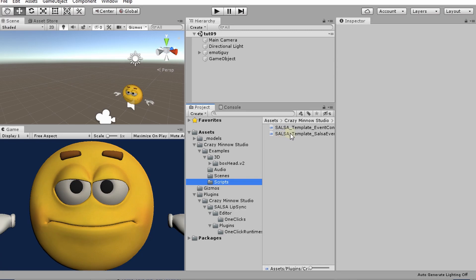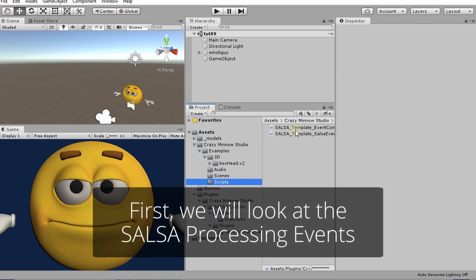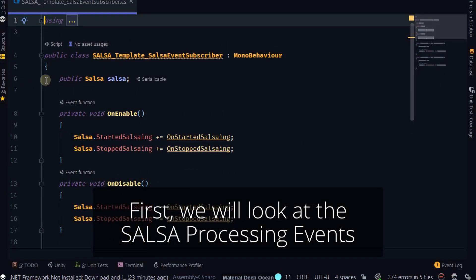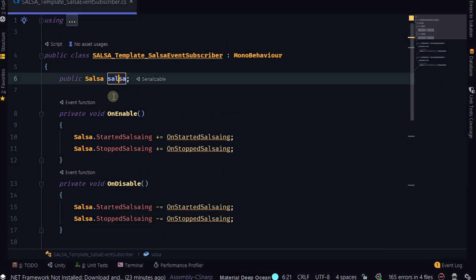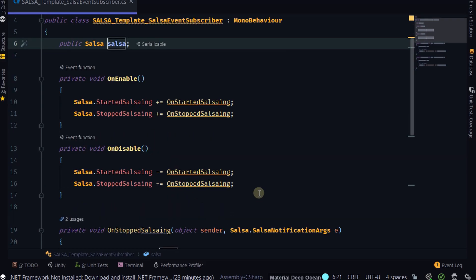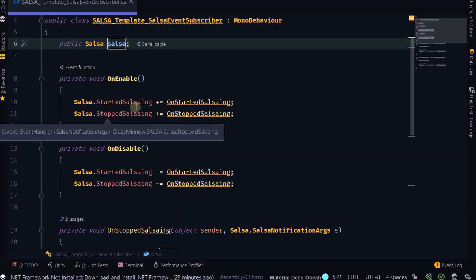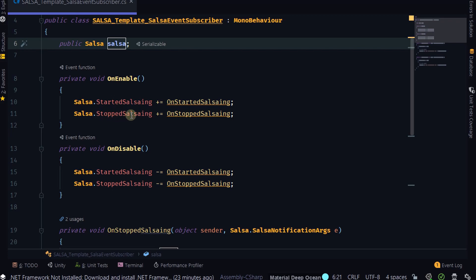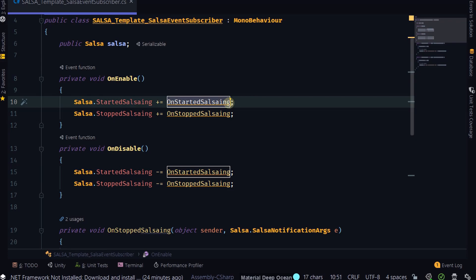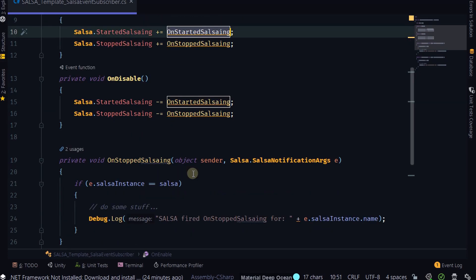And these are just basically a starting point for you if you're using events and you're not really sure what to do with them. Let me go ahead and pull this up. In this particular example, we're grabbing an instance to Salsa, or we're providing a slot for it anyway. And then on enable and on disable, we're subscribing and unsubscribing to these events. Started Salsaing and stop Salsaing. And these events, when they fire, are going to pipe into these delegates.